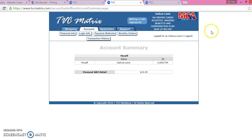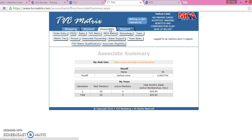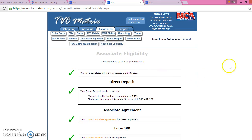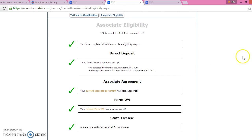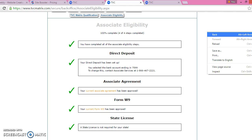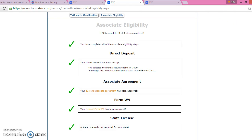After that, click the Associates tab, then Associate Eligibility. What you want to do is make sure you have your direct deposit form filled out, your associate agreement form, and your W-9 form. It's really simple — all you have to do is either take a picture of it with your phone and sign it, or print the form out and take a picture of it with your phone.